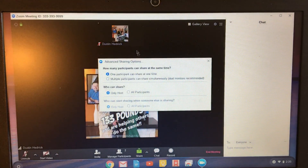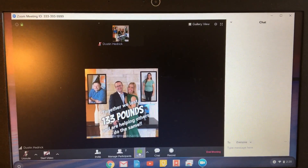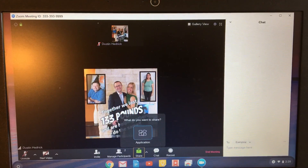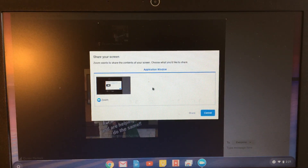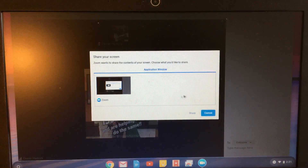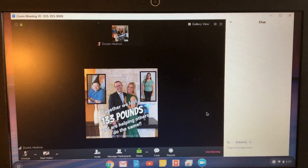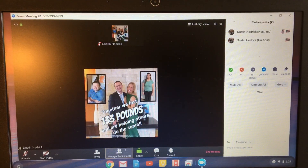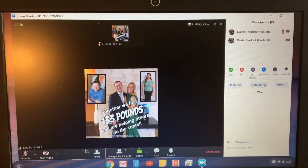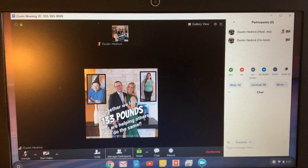This is how you actually share — click your application. You have to have the application open on your desktop, not minimized but open, in order to share it. Manage your participants by clicking here, so you can see your chat and your participants, and then you can invite people here.